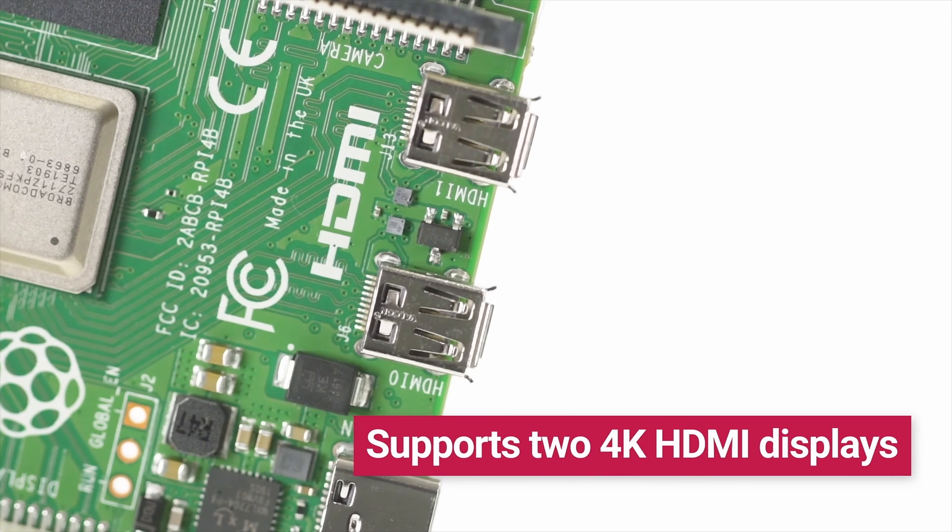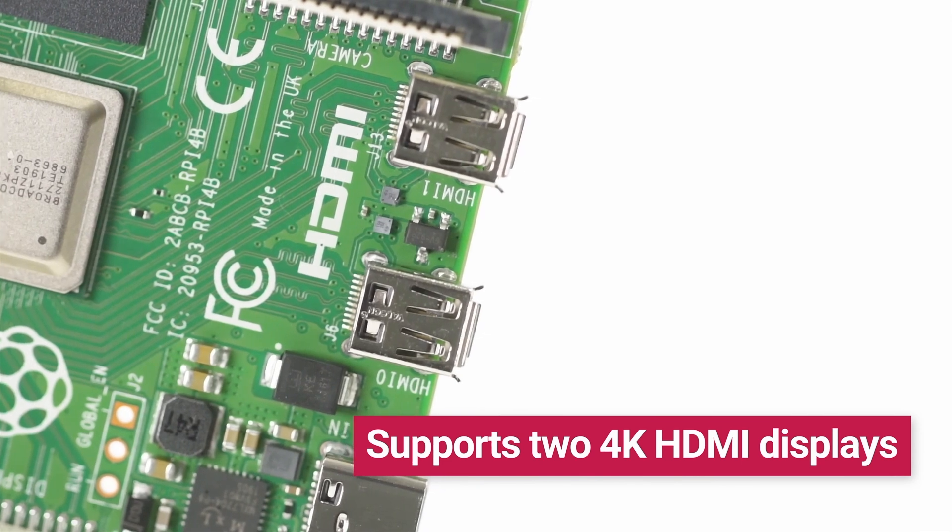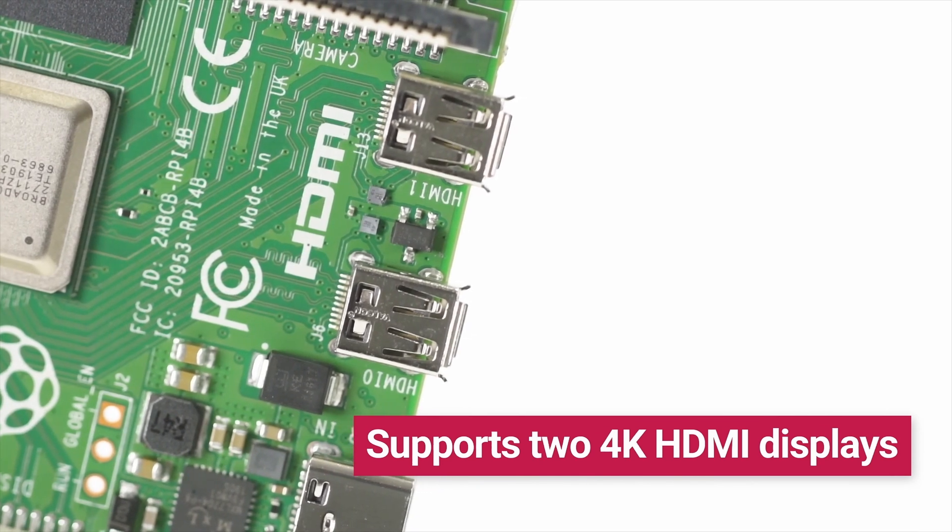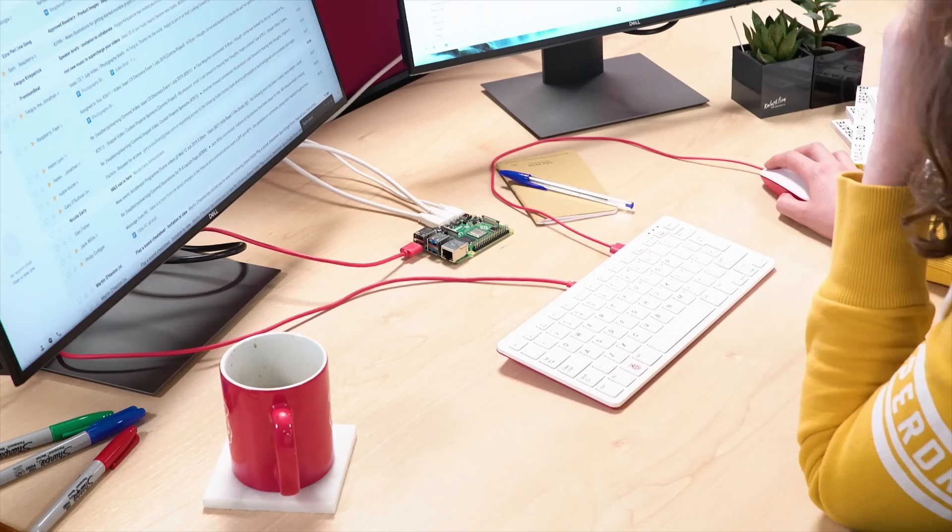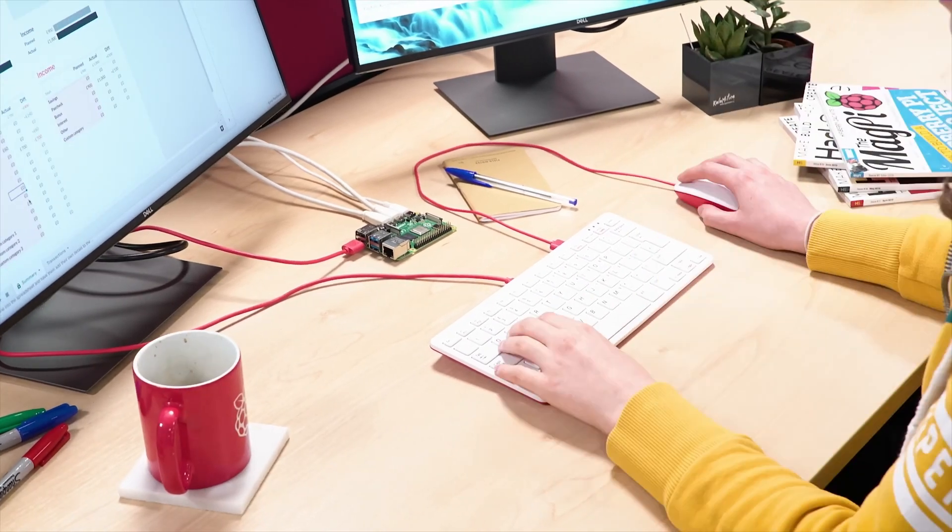Now, the newer models, they've got 16 gigs. But again, that's going to increase the cost, pushing you towards mini PC area.